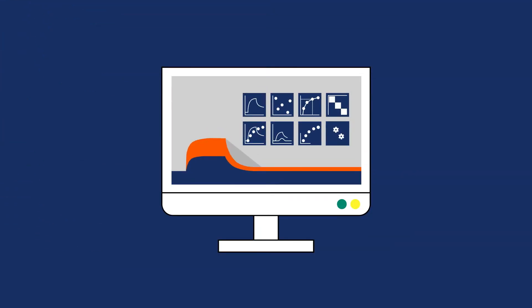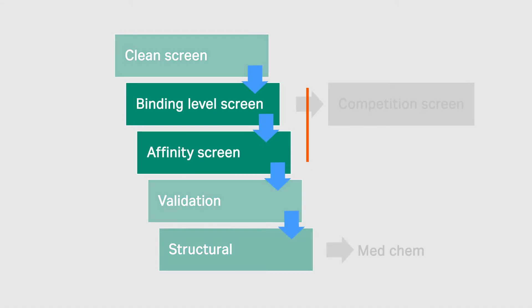This optional add-on extension offers support for two analysis types: Binding Level Screen and Affinity Screen for low molecular weight fragments.